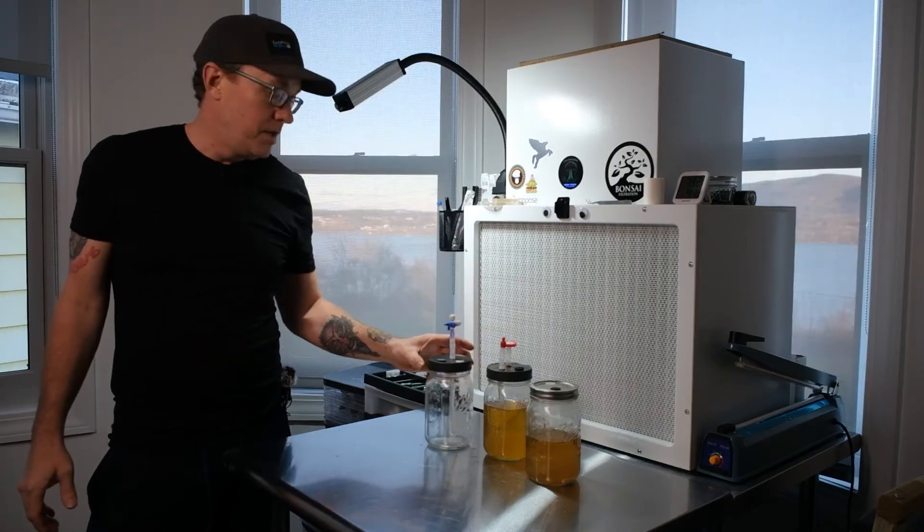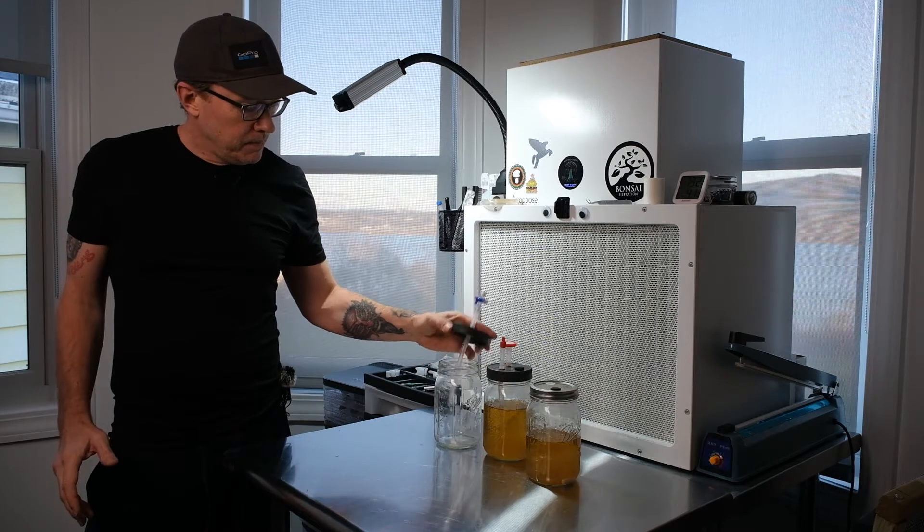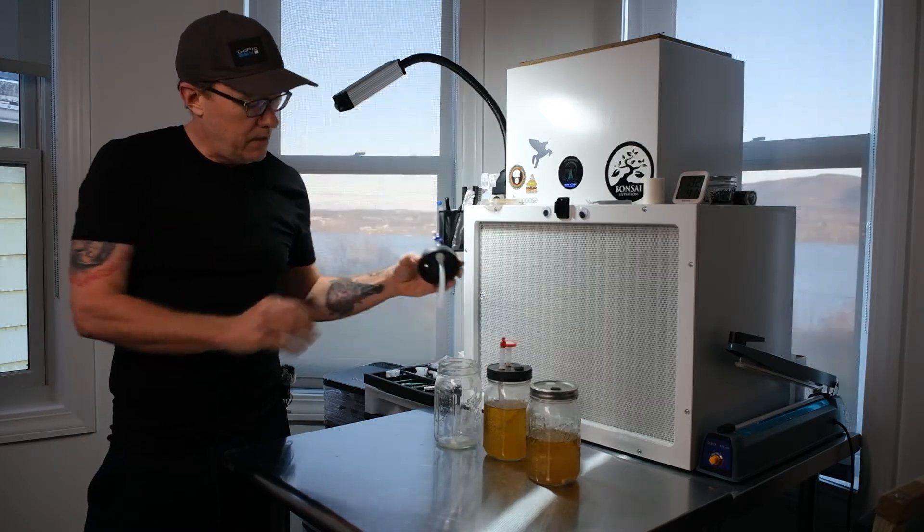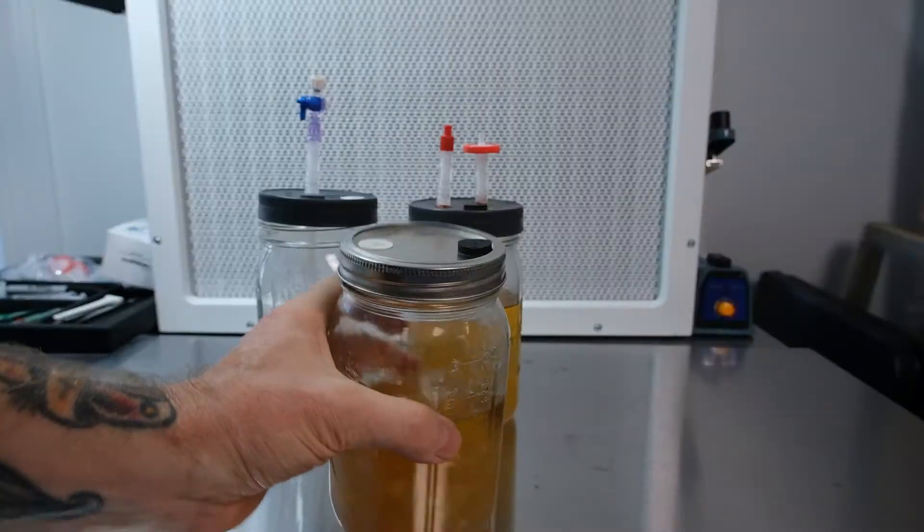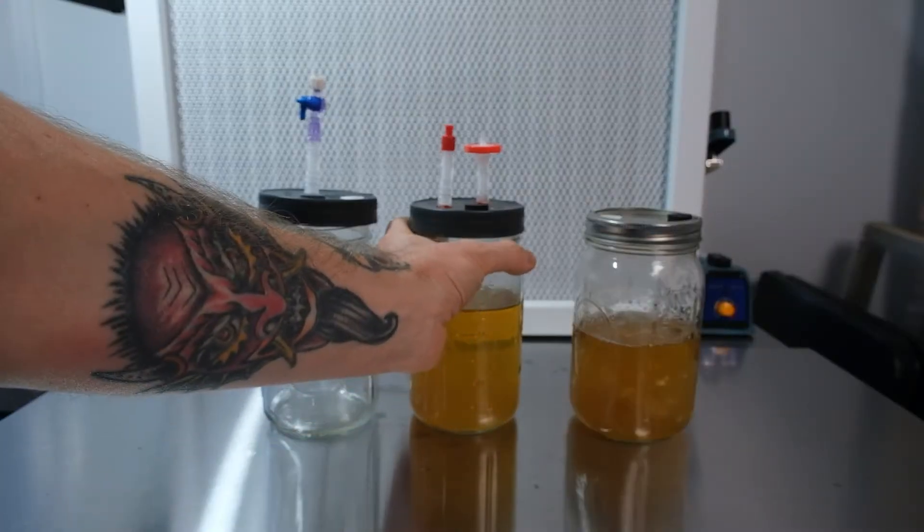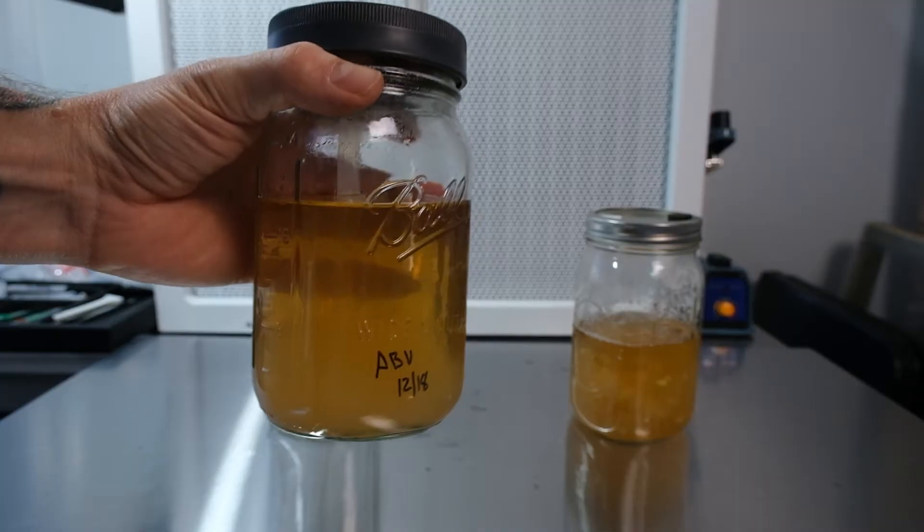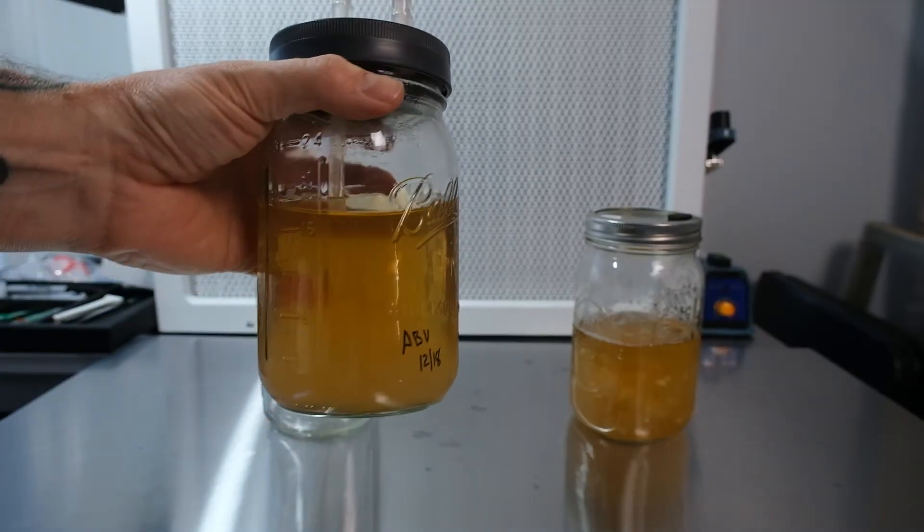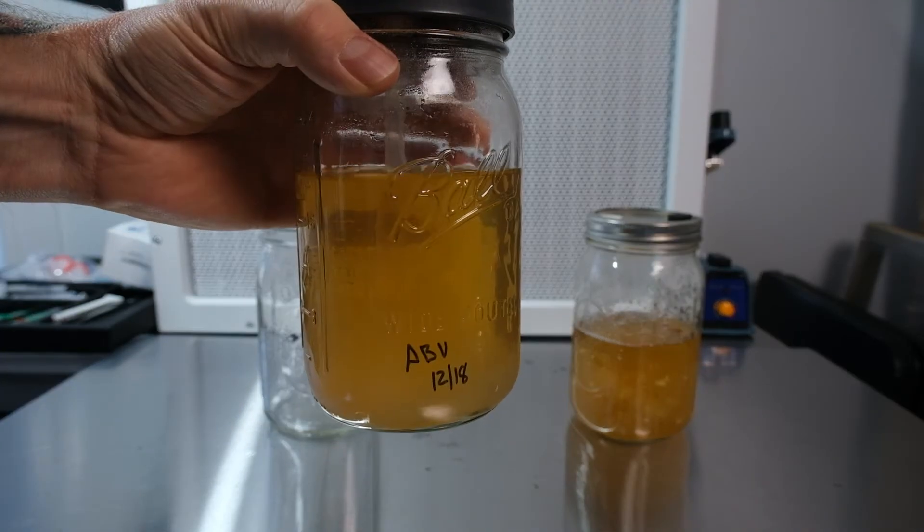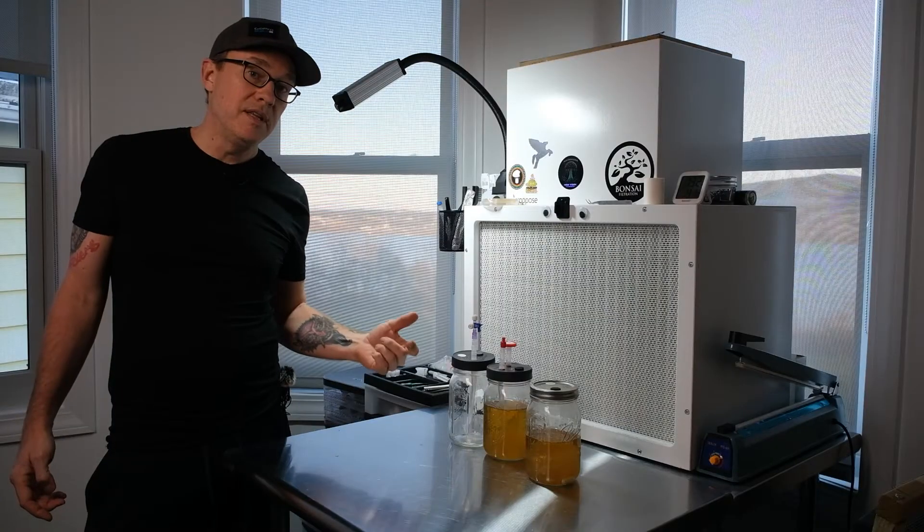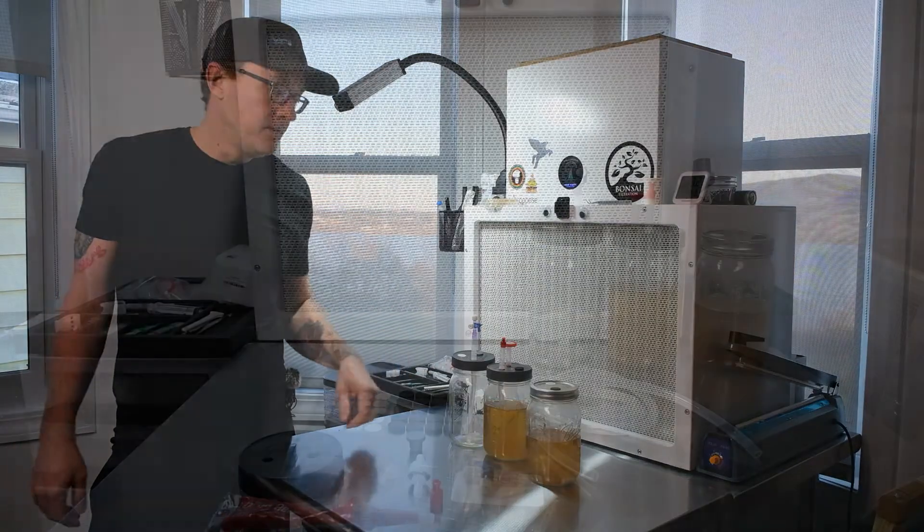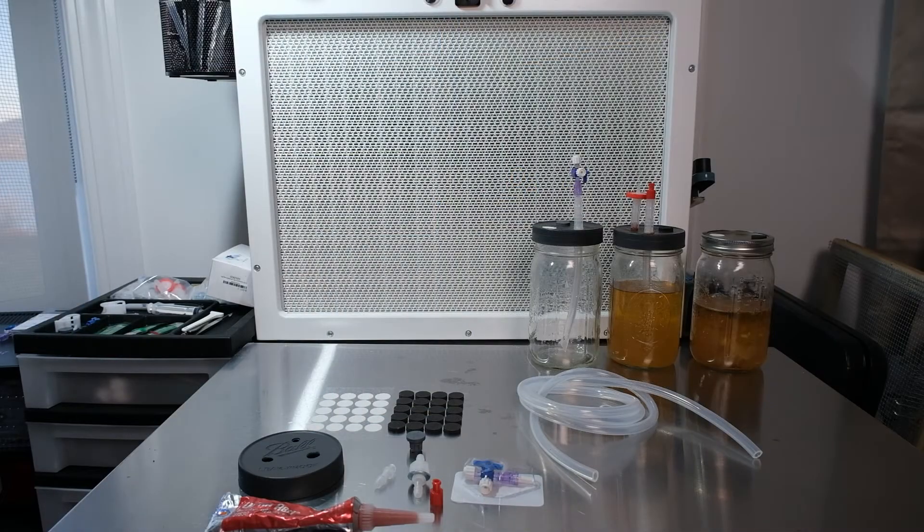Second, this jar has a dip tube on it. So now instead of drawing liquid from the top, we're actually sucking up all the liquid from the bottom. That's not only going to allow us to get everything out of there, but since mycelium likes to sit at the bottom, we're gonna be able to pack more mycelium into each syringe, making them a little more effective.